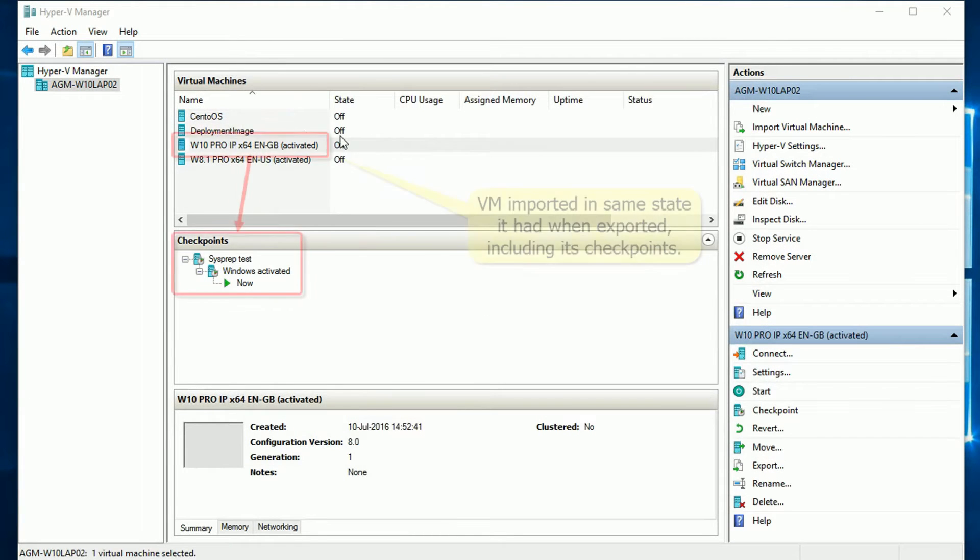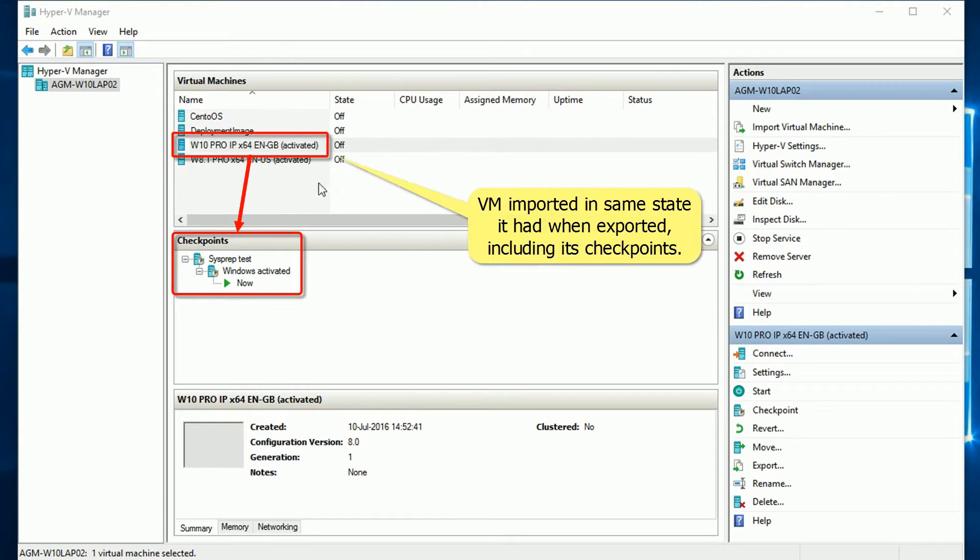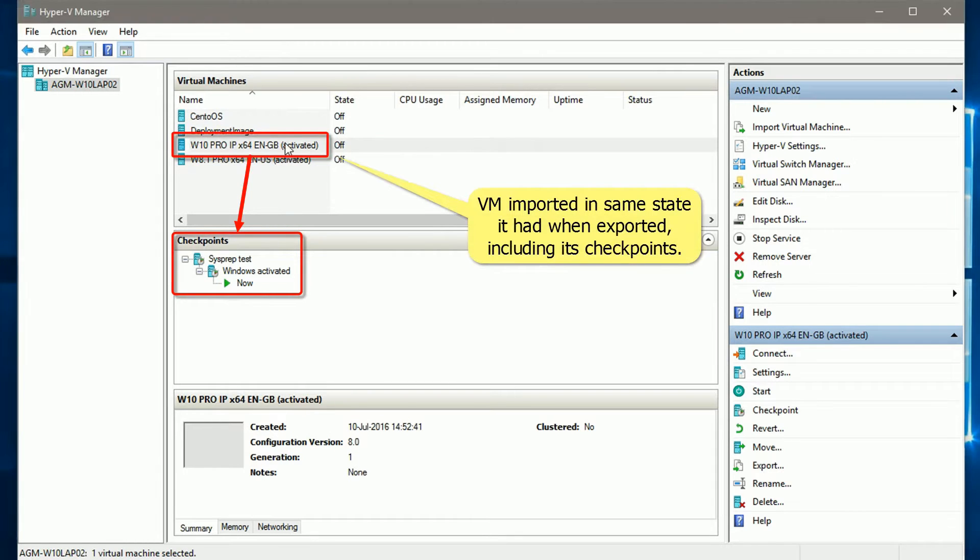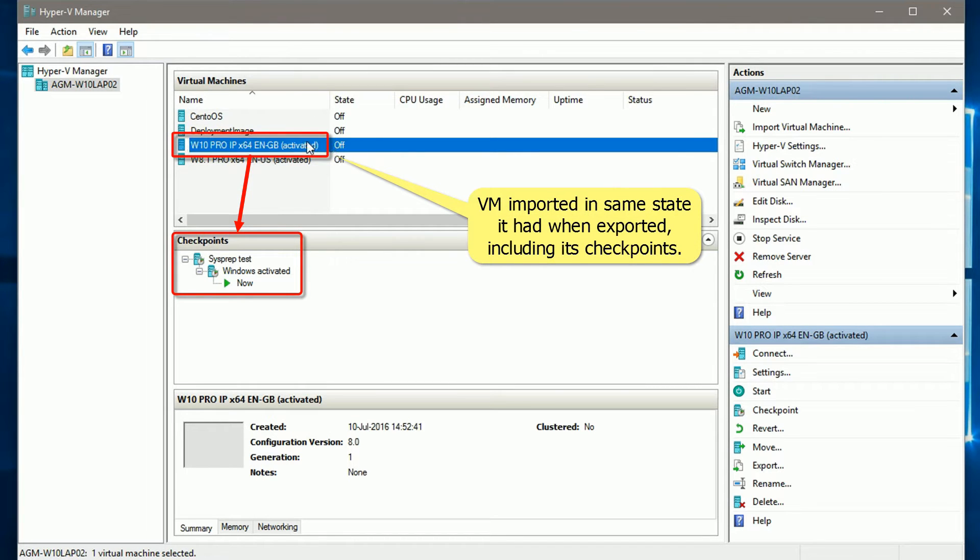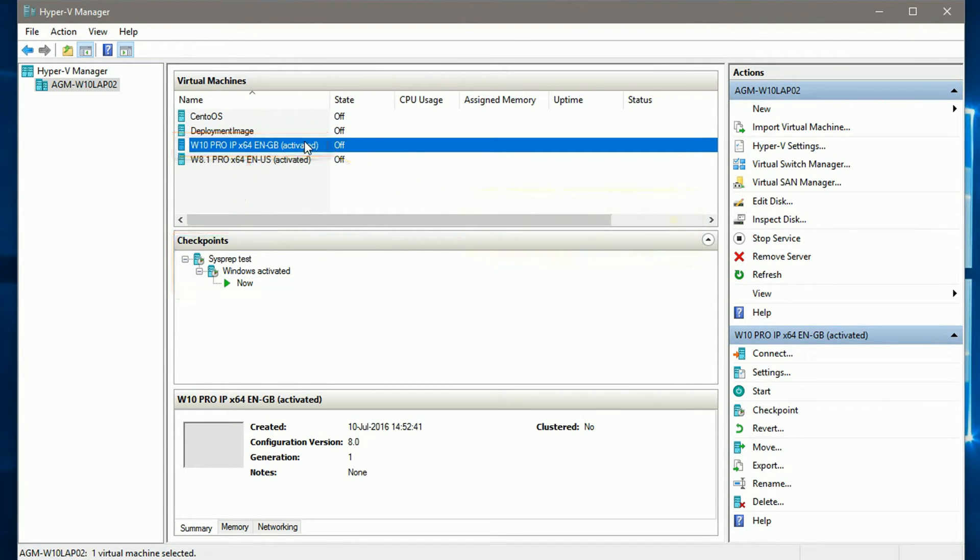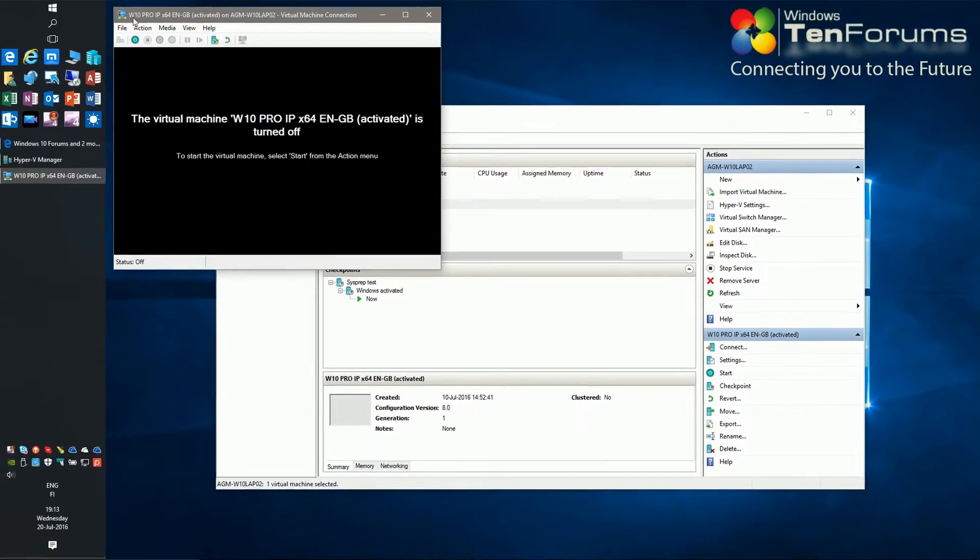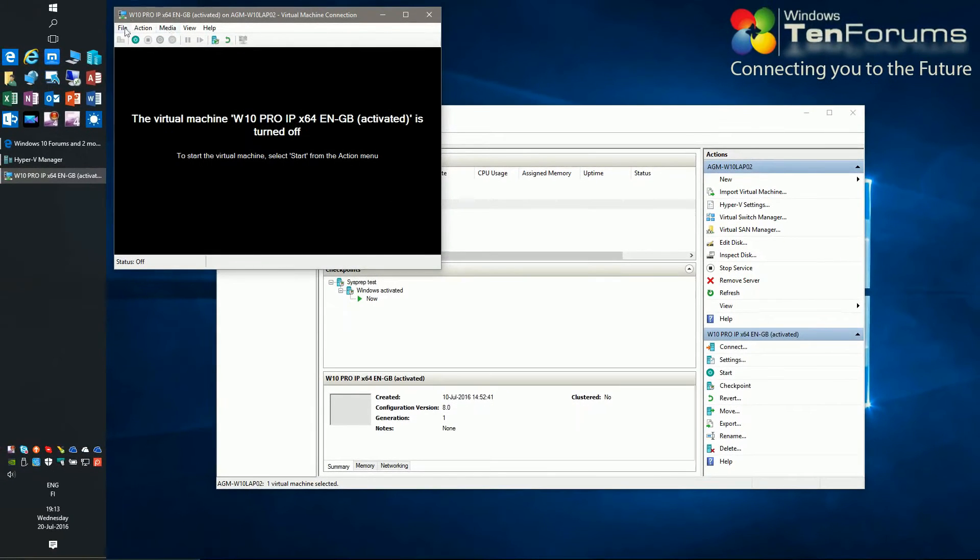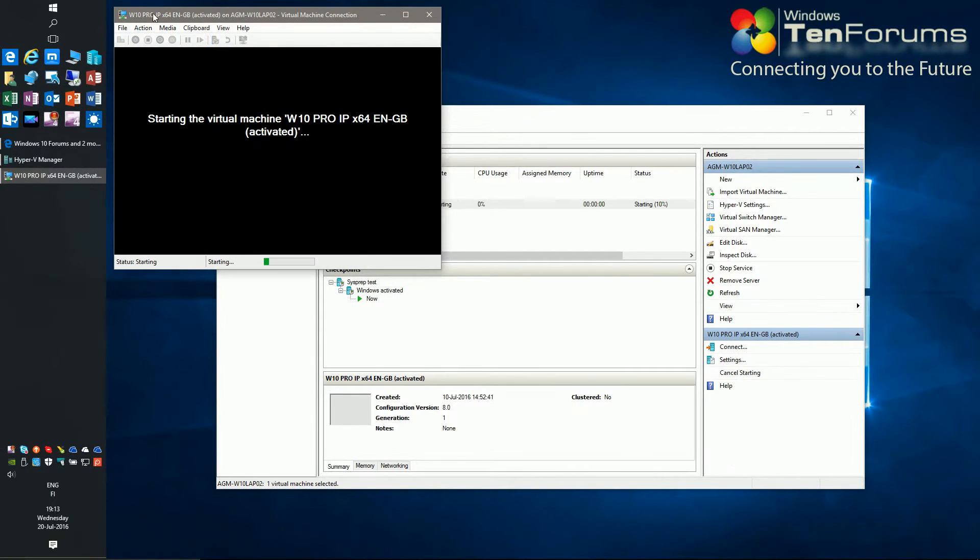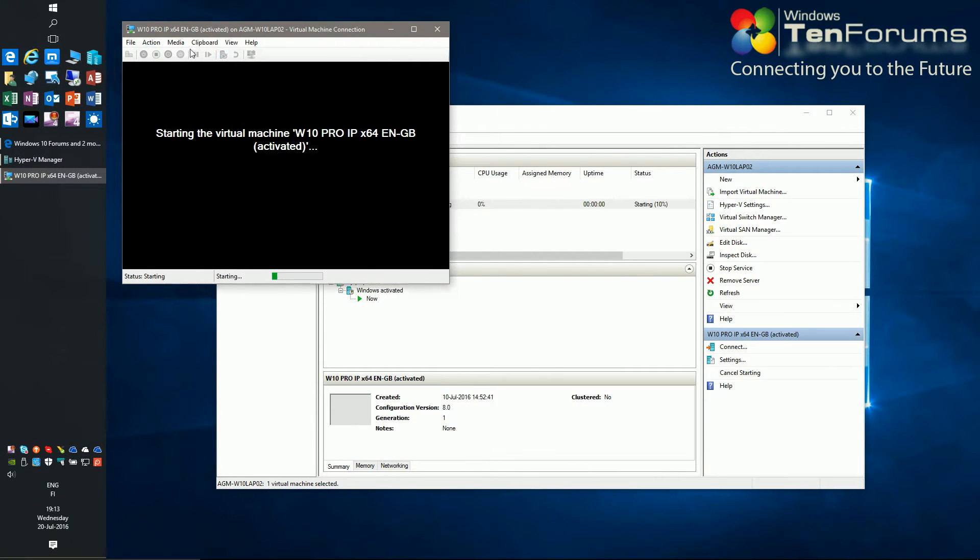The virtual machine has been imported and is now visible on your Hyper-V manager. To check everything is ok, I run the virtual machine once.